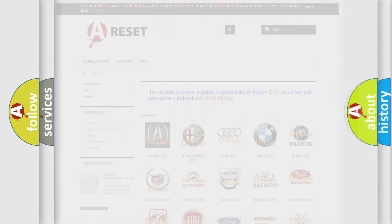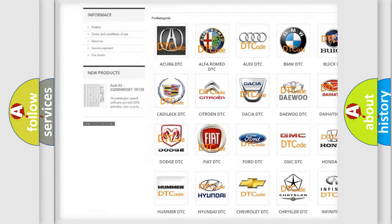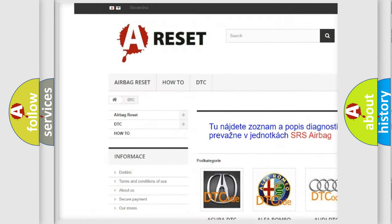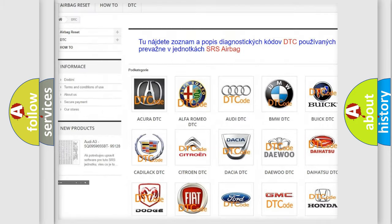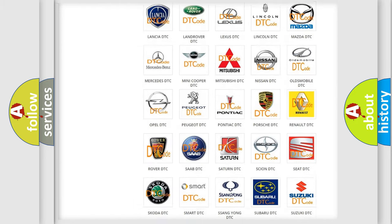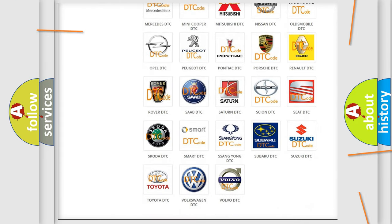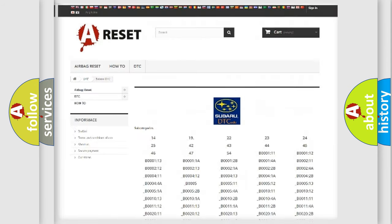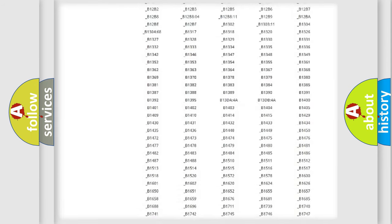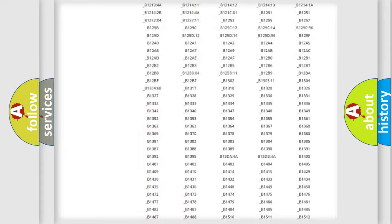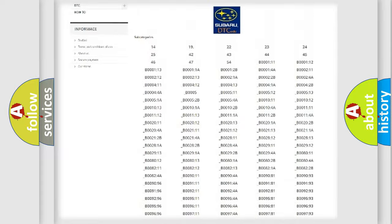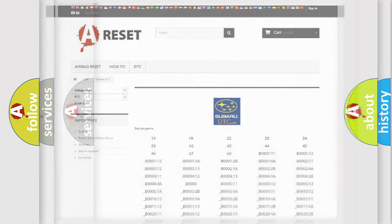Our website airbagreset.sk produces useful videos for you. You do not have to go through the OBD2 protocol anymore to know how to troubleshoot any car breakdown. You will find all the diagnostic codes that can be diagnosed in Subaru vehicles, and many other useful things.